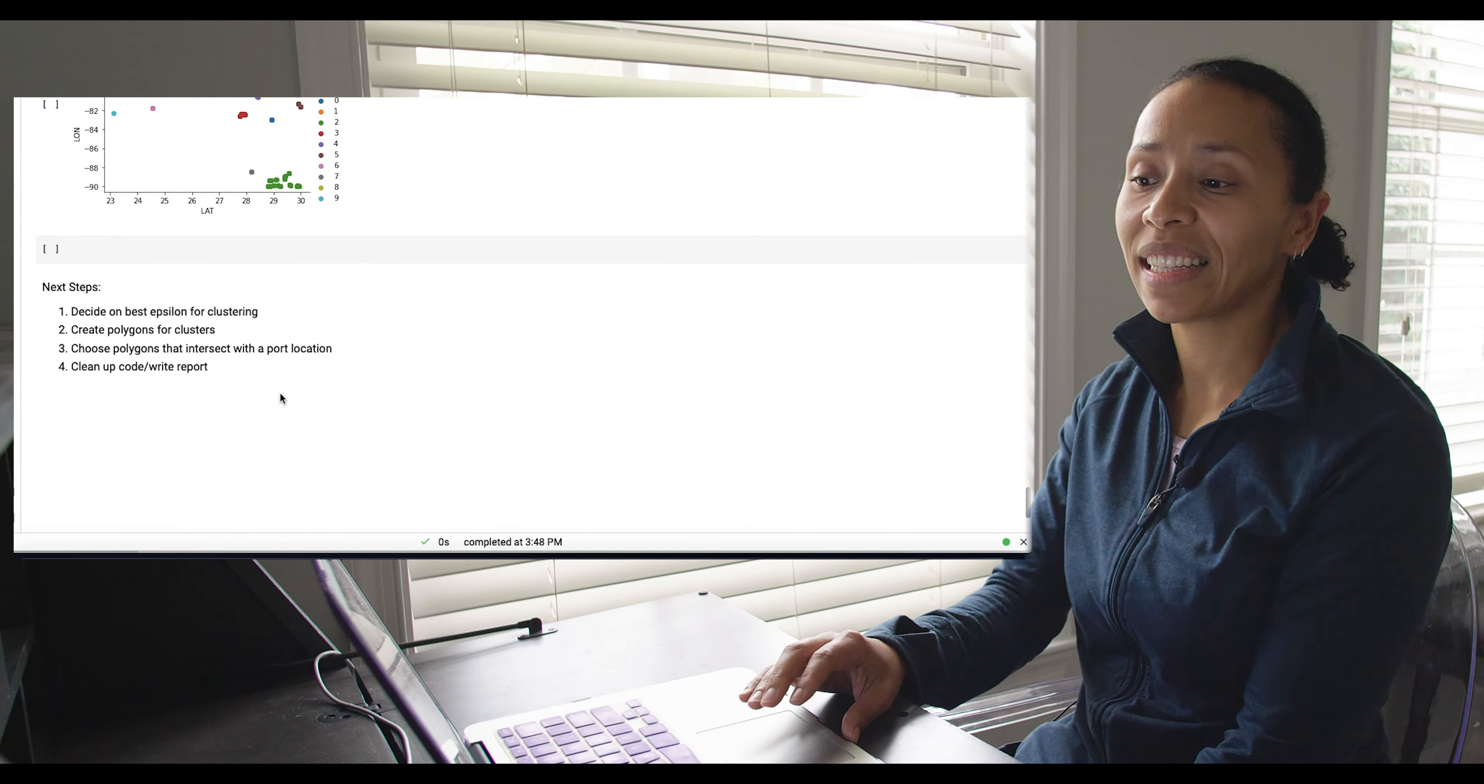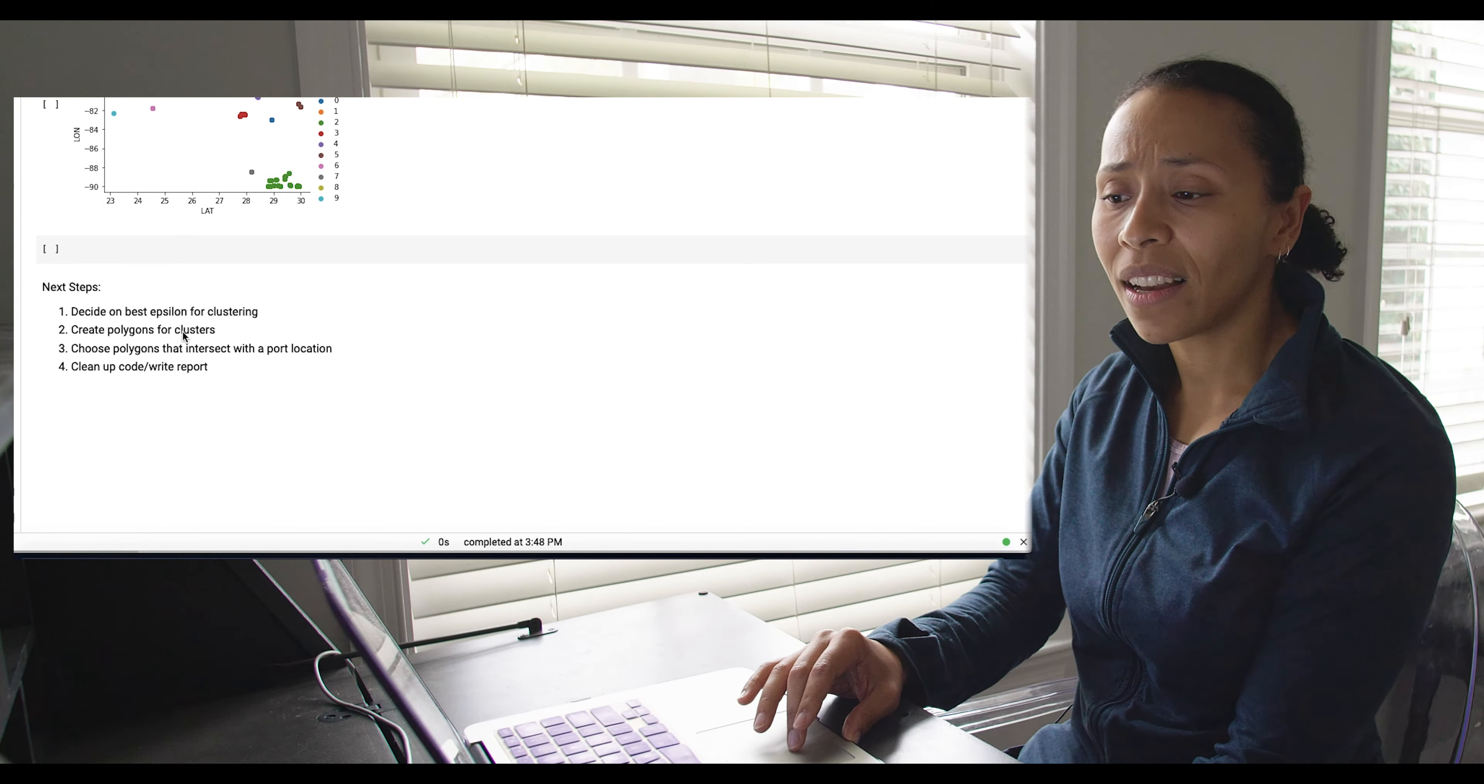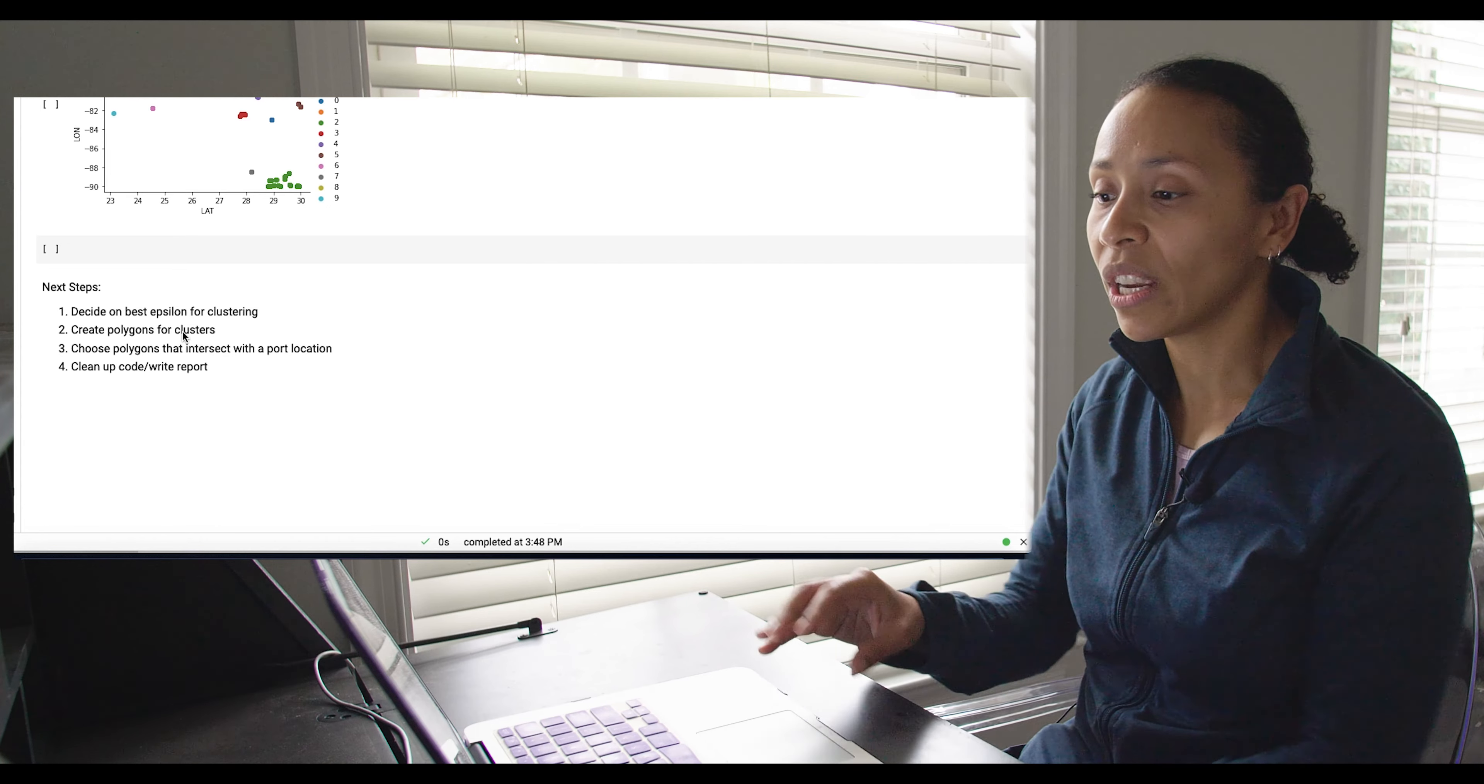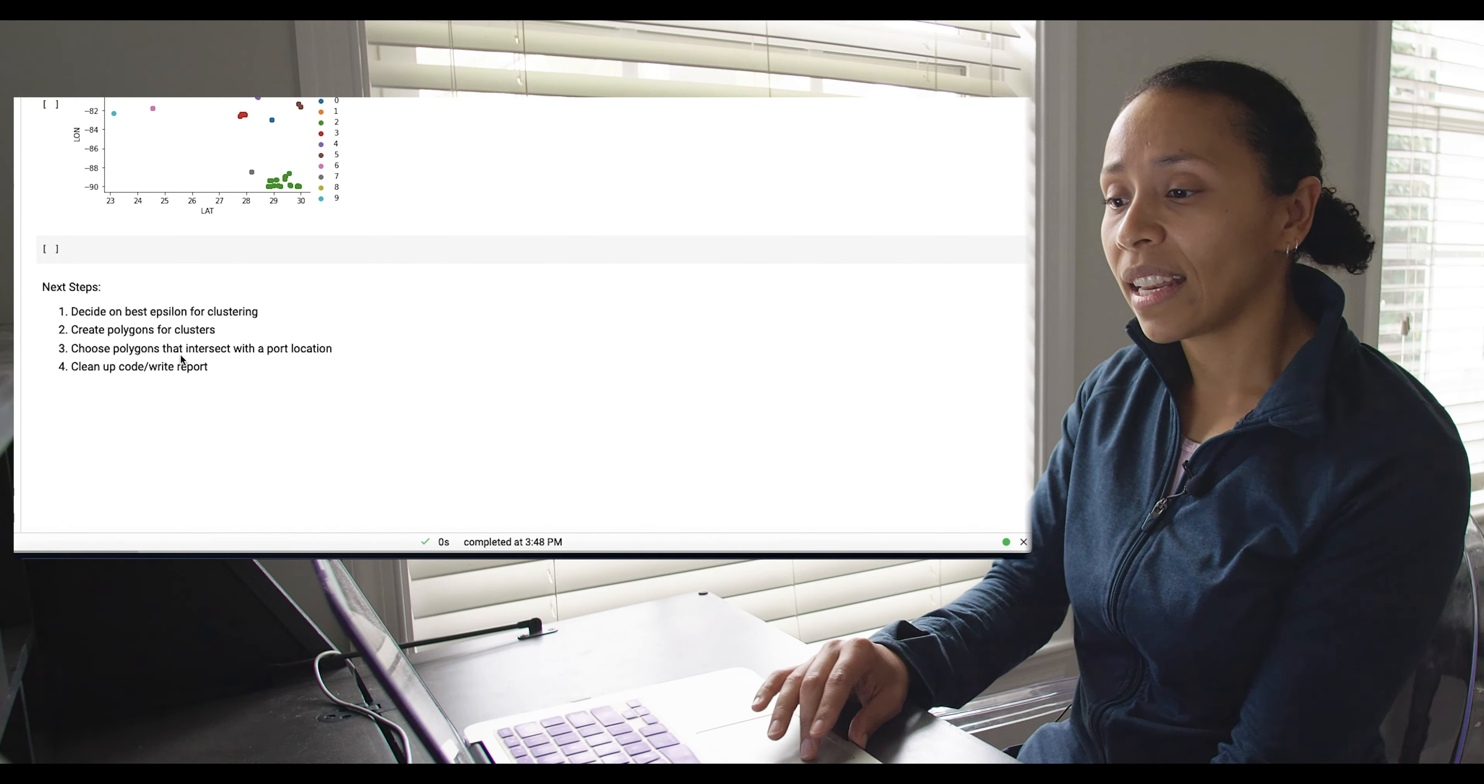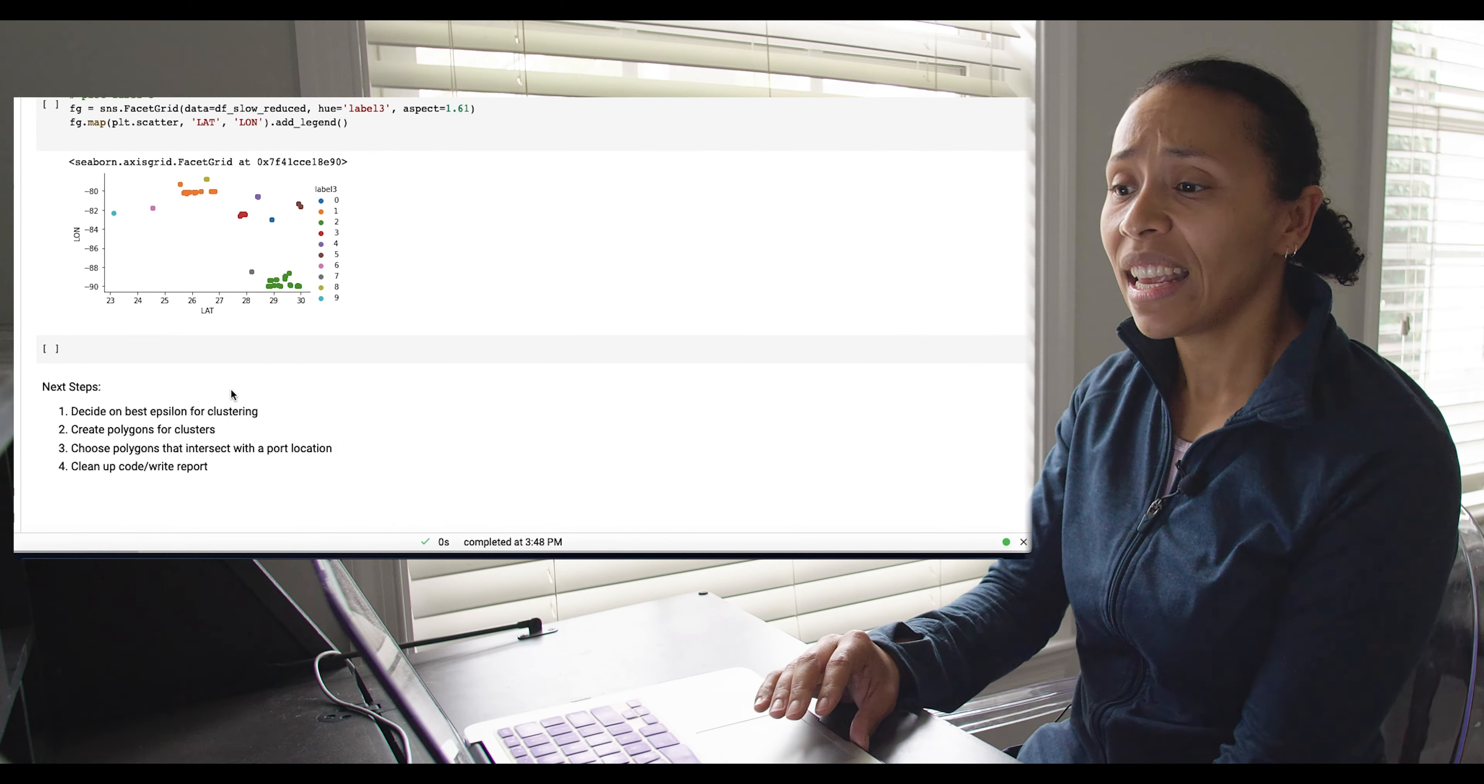In terms of next steps, we could still keep trying different values of epsilon until we get to the right range that makes intuitive sense and that works for our data. Then we'd want to create those polygons, and it's not hard to do that. In GeoPandas, you can have your data frame of the index for the ports and put them together with an intersection with the data frame that we have here with our labels and actually create shapes right in GeoPandas. Then we want to choose the polygons that intersect with that port that we have. And from there, probably clean this all up, because this is really, really rough and fast, and then write some sort of report and communicating that.